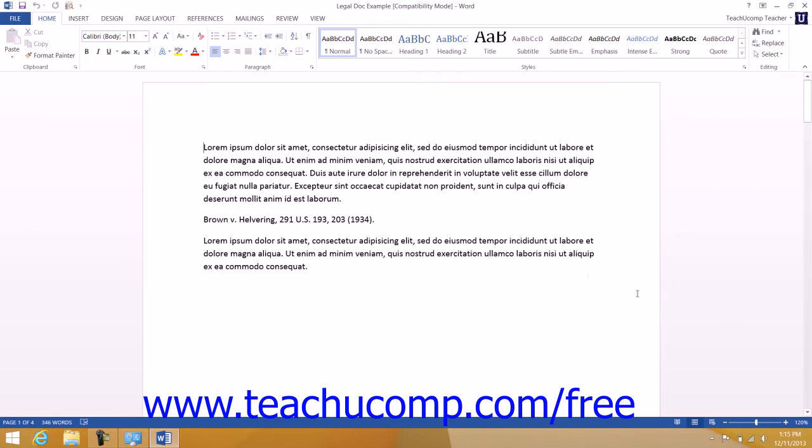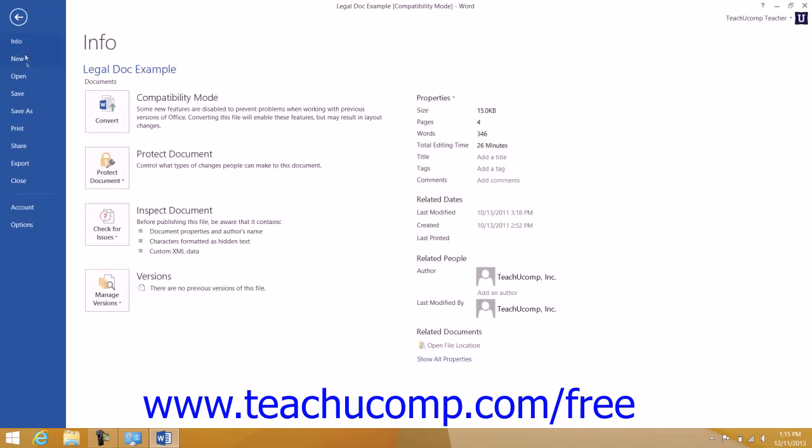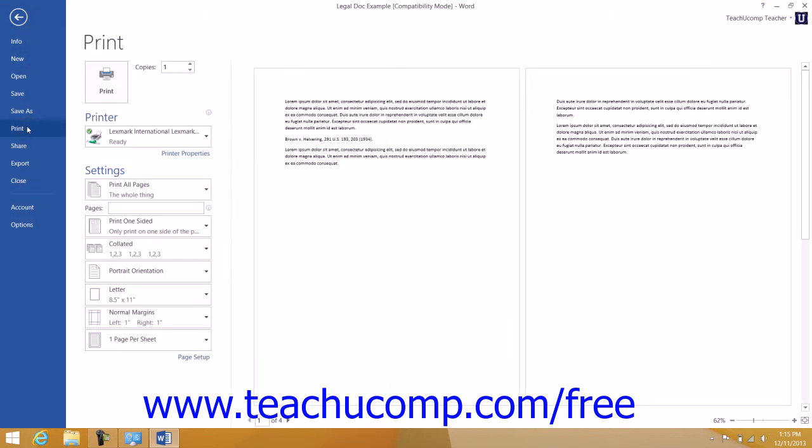When you're using a program like Microsoft Word, you may want to print a hard copy of your document. In most Windows-based programs, you can print the current document by clicking the Print button that appears within the File tab of the ribbon. This will most often display a print dialog box or a print page where you can select your printer choice.